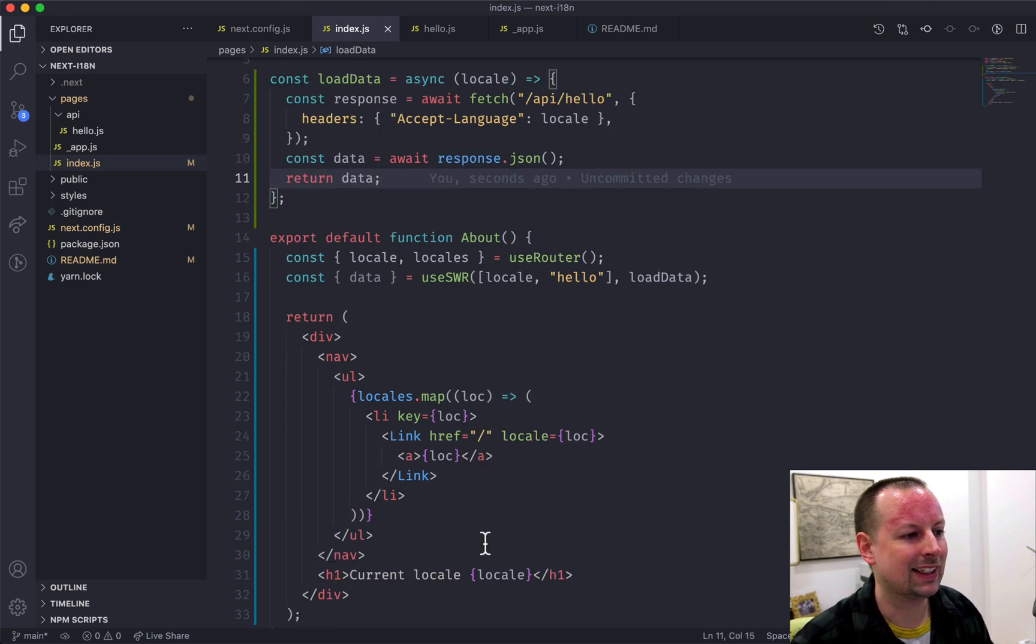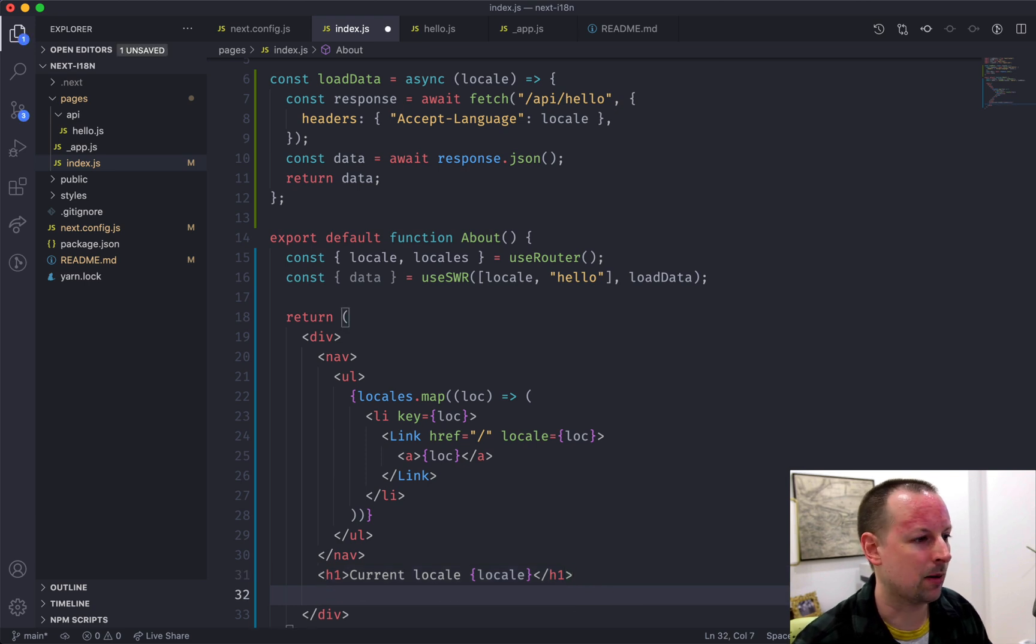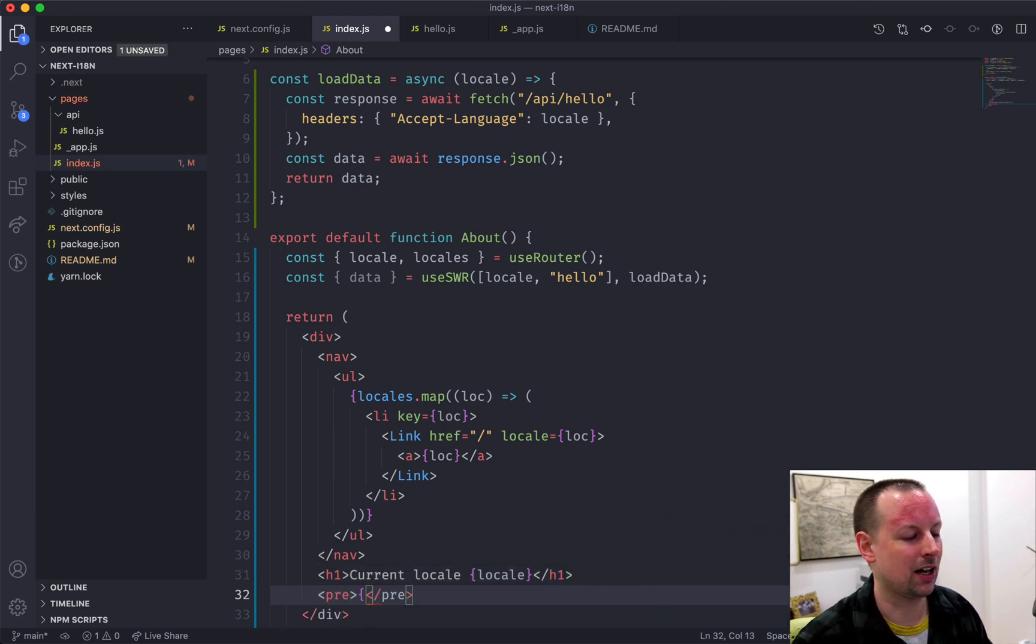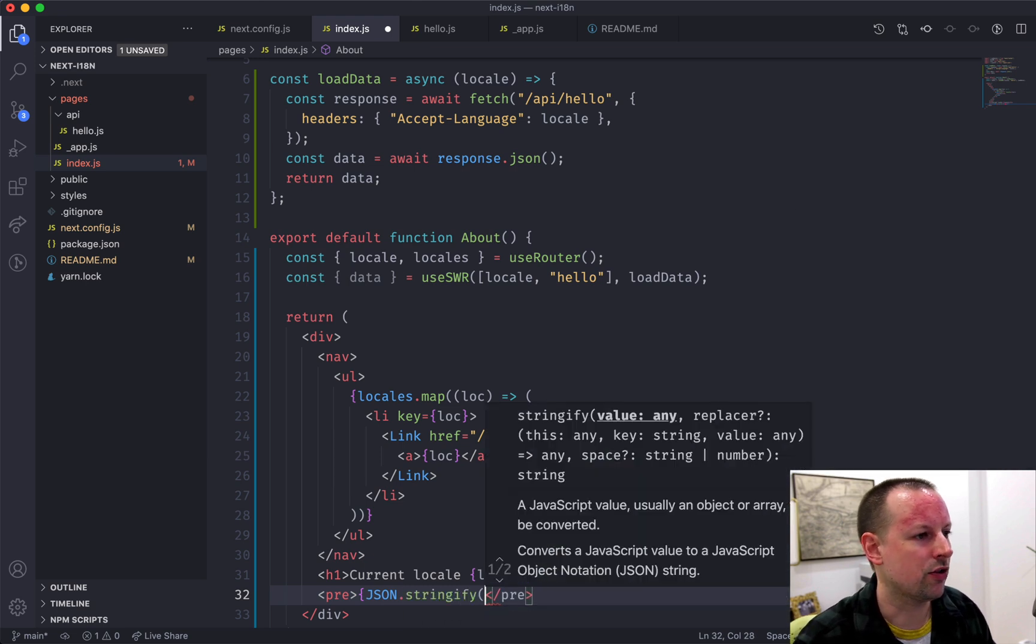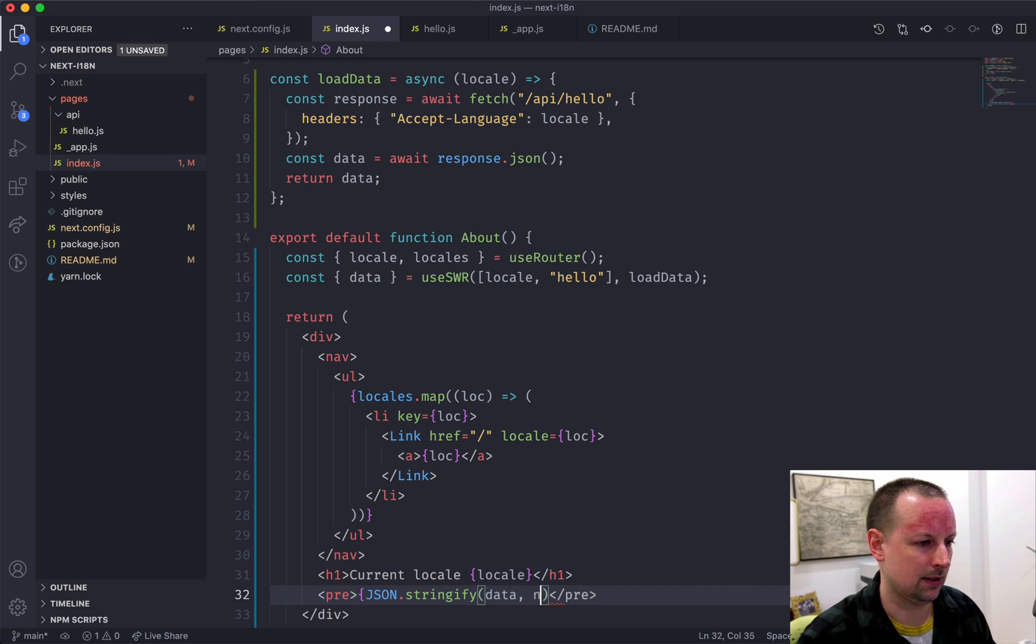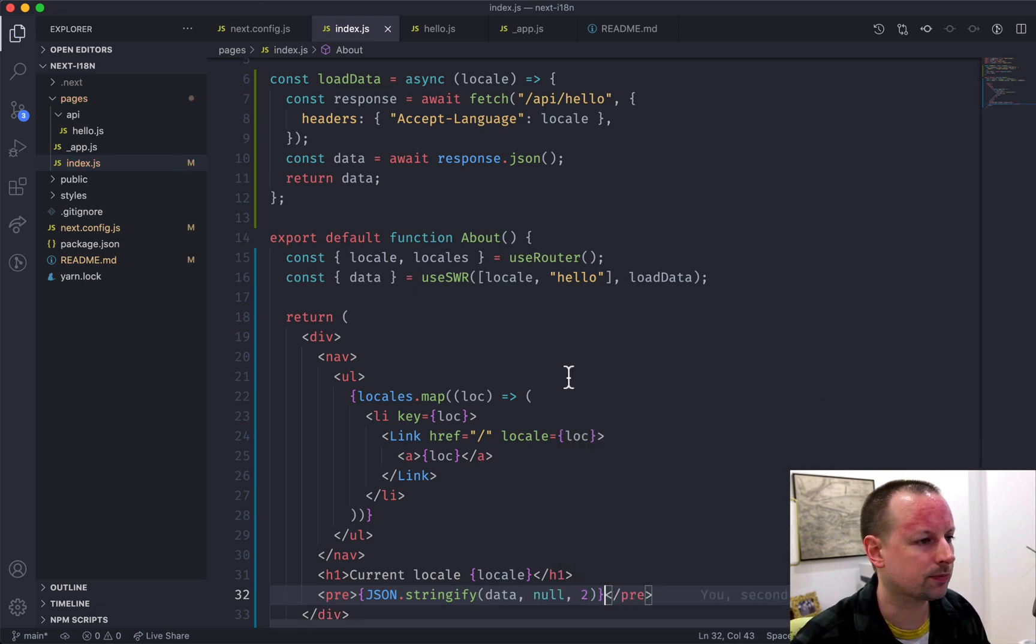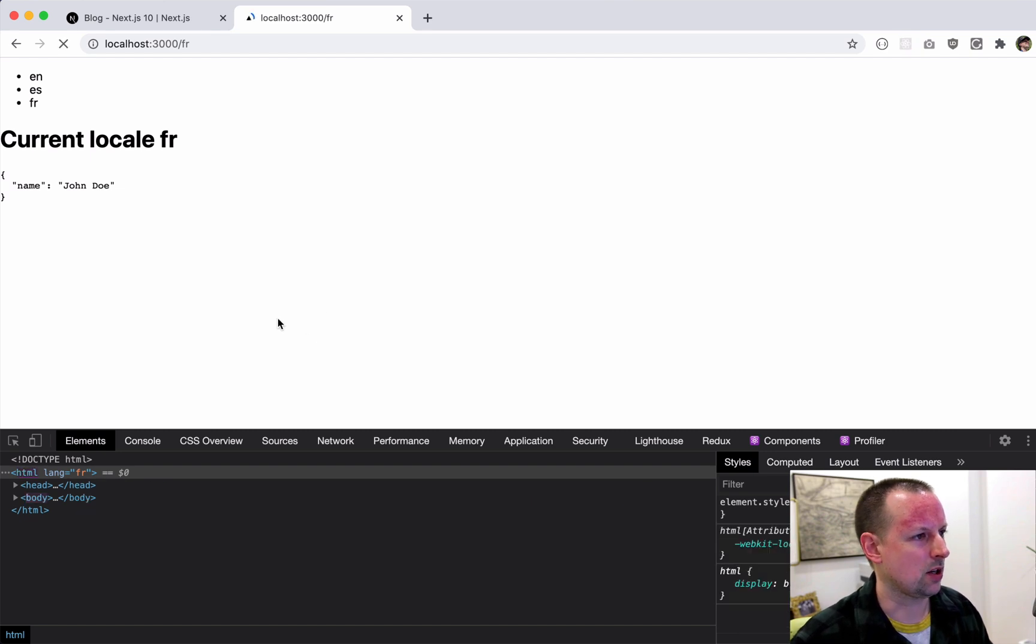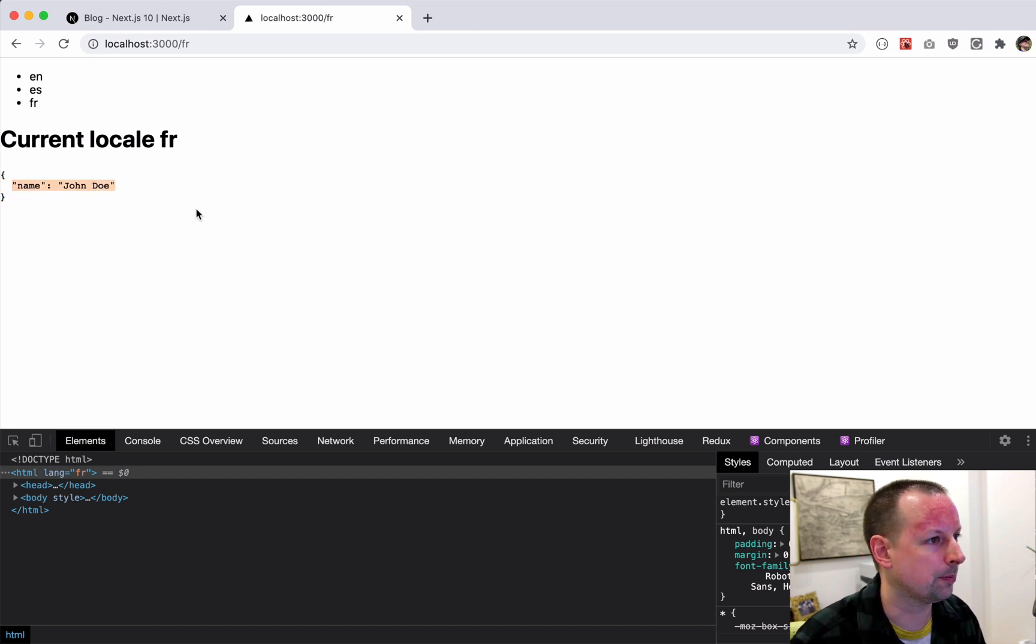I'm not going to get into displaying it in any sort of fancy way. I'm just going to put in a pre-tag. I'm going to JSON.stringify the response. So data null spacing of two. Close that off. So it already works because that endpoint exists, but it just always returns this name, John Doe.